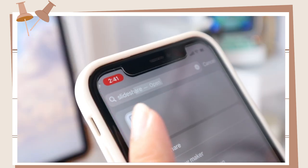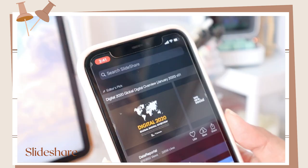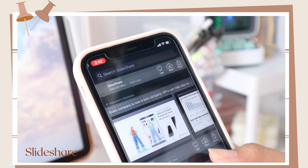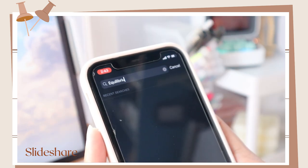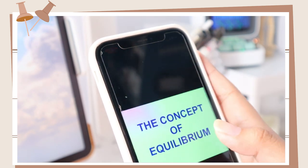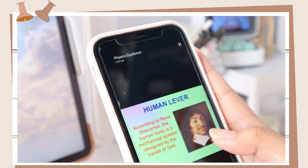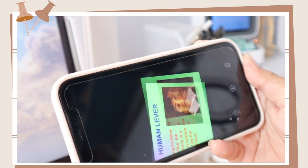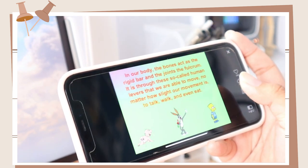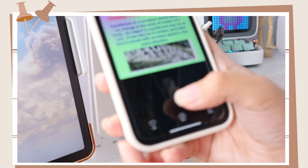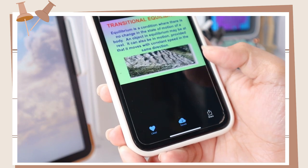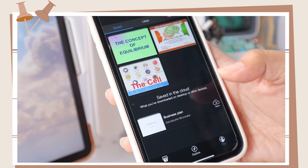The next app is SlideShare. I included this one because it has a lot of PowerPoint presentations on any topic. You can search for a lesson and choose a presentation — just make sure that it has a lot of views. You can choose the presentation you prefer and click the heart button to like it, which will be saved in your likes section. SlideShare is also available online.